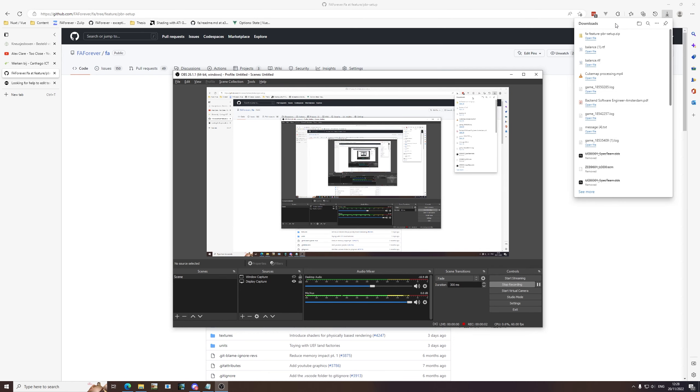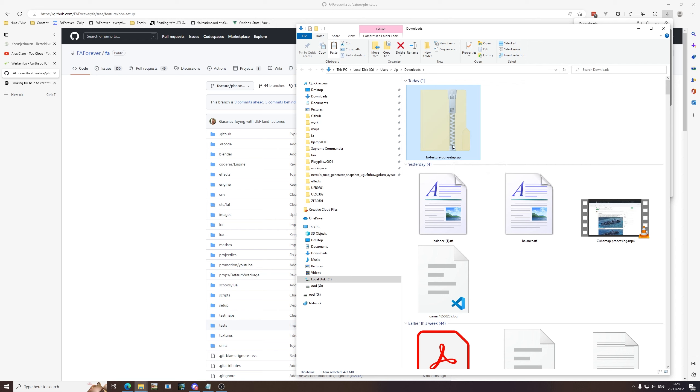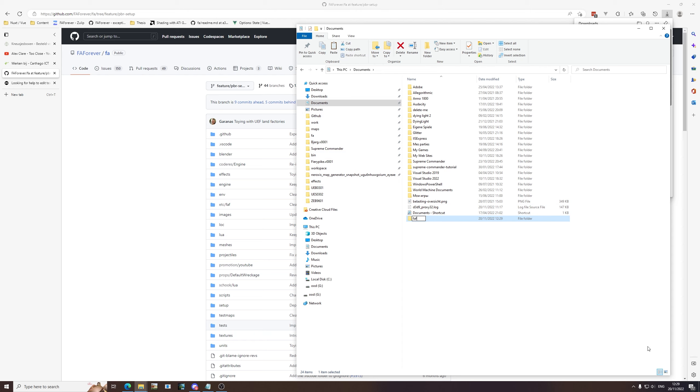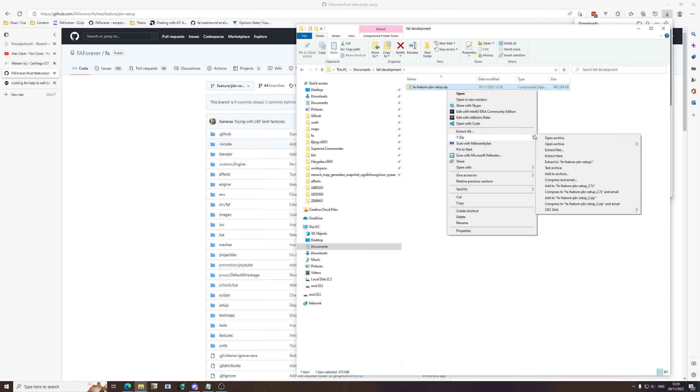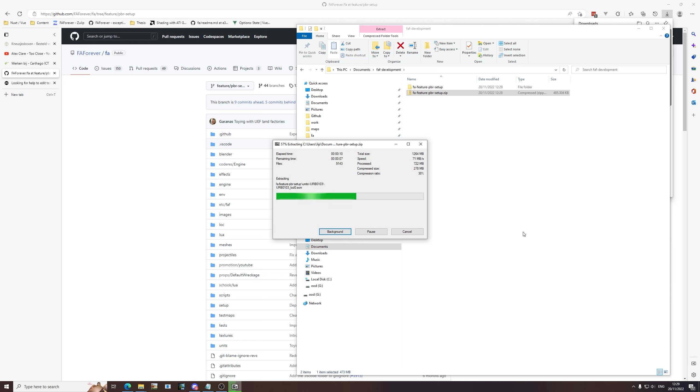Alright, so the download is finished. Let's navigate to the download. Again make sure to do this sanity check that it says fa-feature-pbr-setup.zip. We're going to navigate to documents, make a new folder called faf-development, and put the zip file in here. Then you just extract the zip file using extract here. This is again going to take a while because there's a lot of information to extract.